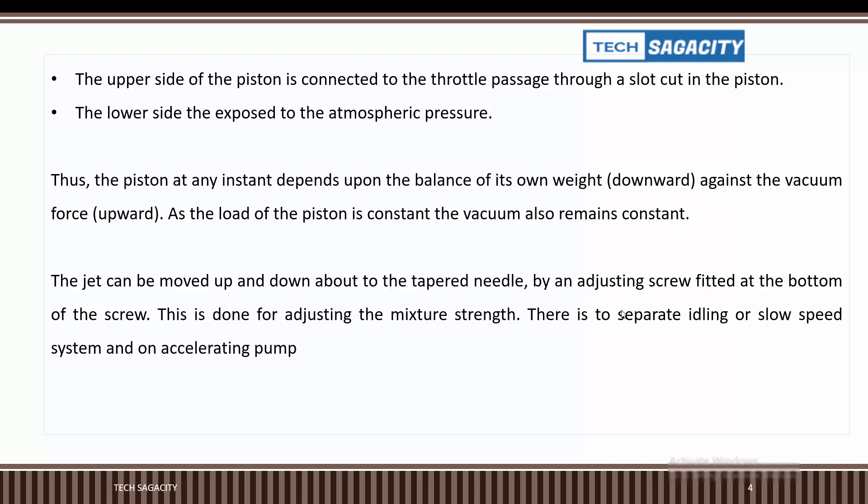The jet can be moved up and down relative to the tapered needle by an adjusting screw fitted at the bottom. This is done for adjusting the mixture strength. There is no separate idling or slow-speed system and no accelerating pump.